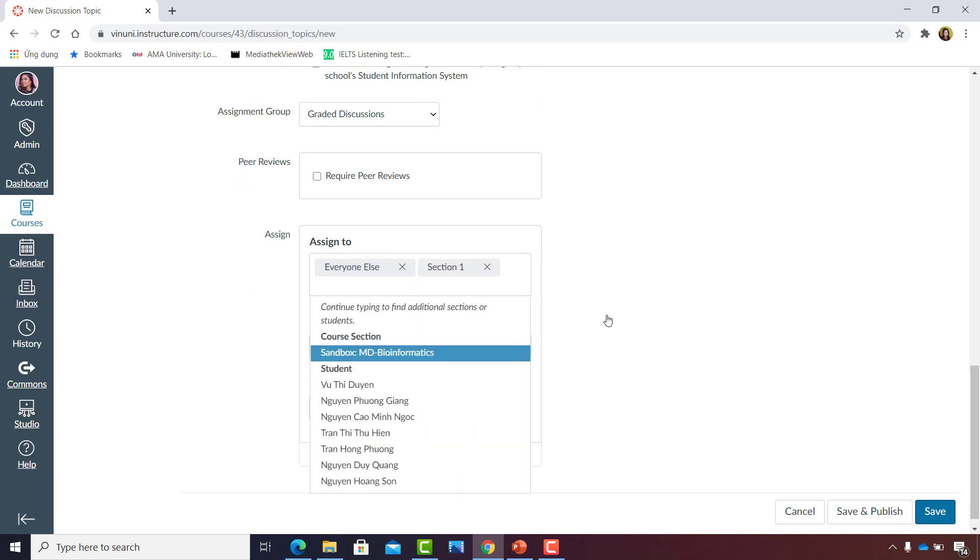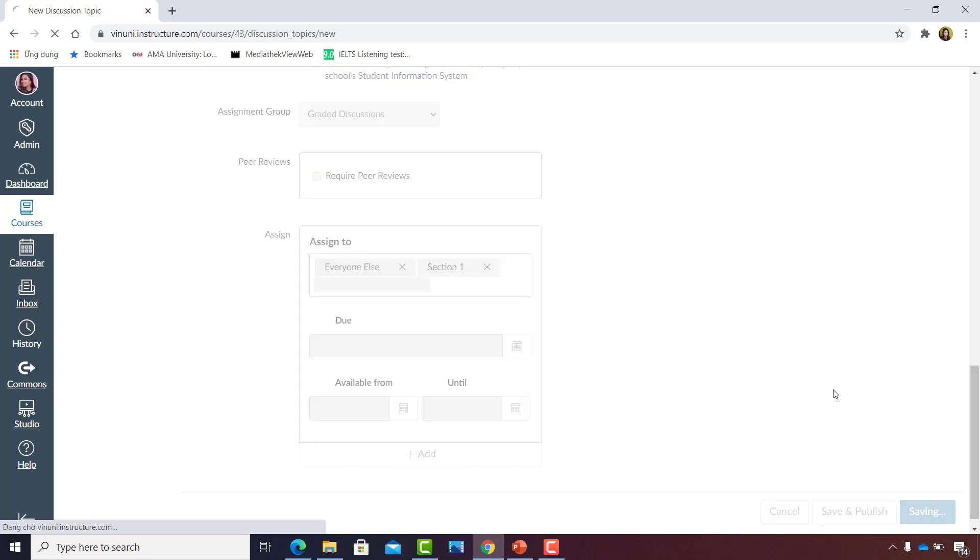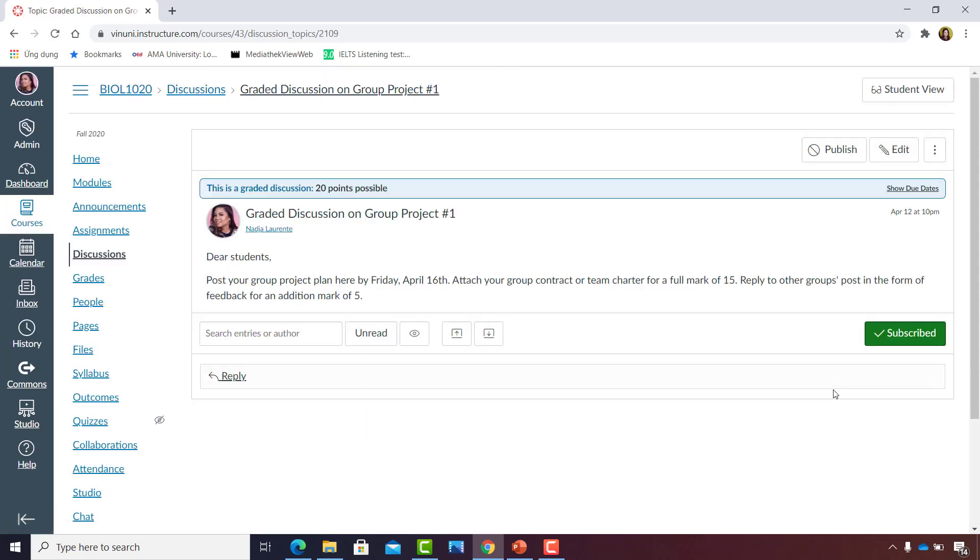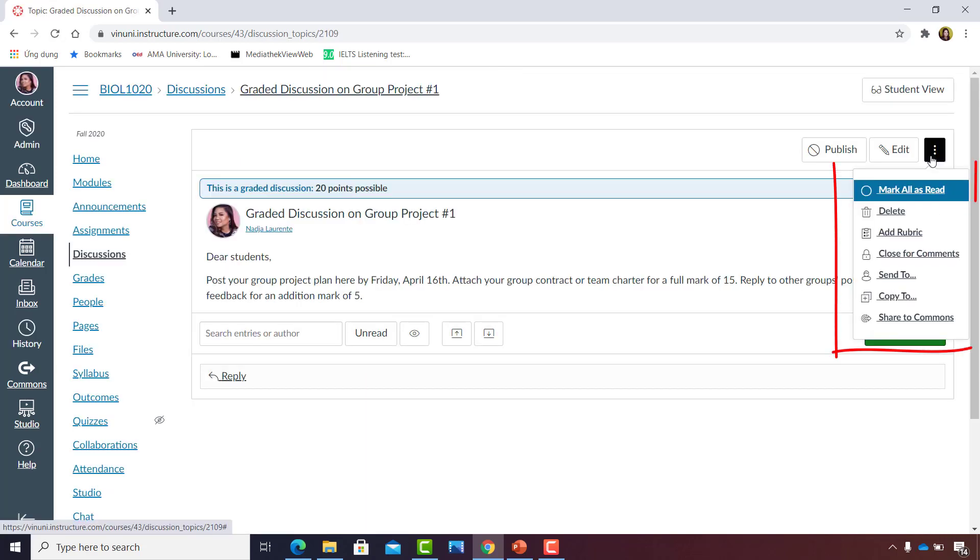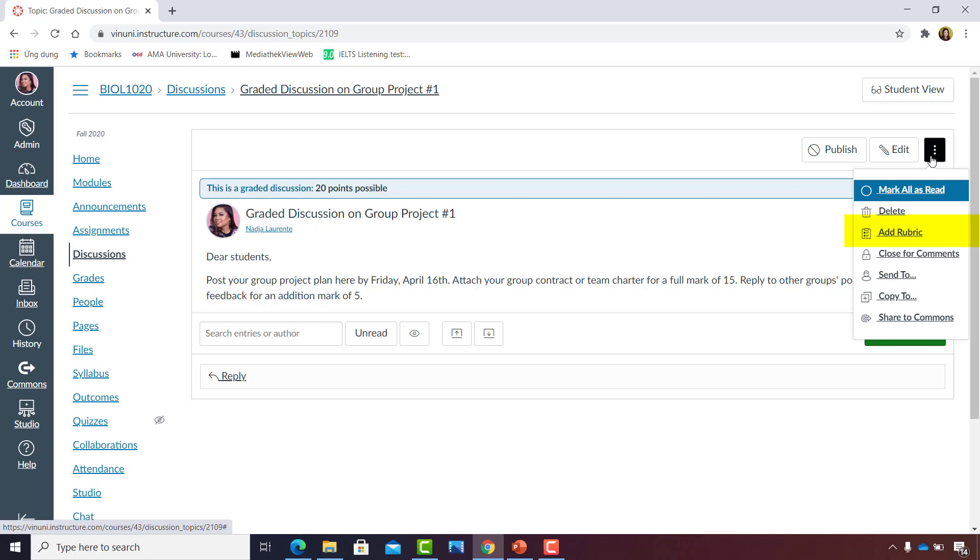Alright, some final cool tricks with discussions. Click the three vertical dots on the upper right corner, and you'll see that you have the option to mark all the replies read all at once. You can also add a rubric to this graded discussion since this is an actual course assessment. And earlier, I mentioned that there's a third section in the discussions page where all the concluded discussions are saved. Click on the fourth option to close this discussion for comments.